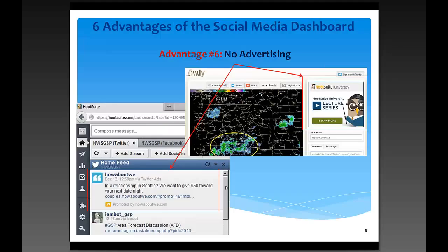There are six key advantages of using the social media dashboard, especially with Twitter, above using HootSuite and TweetDeck. The first advantage is that with the social media dashboard, there's no advertising. You won't see distracting commercial tweets or HootSuite promotional content any time you issue a graphic. Twitter is noisy enough without having to sift through commercials.